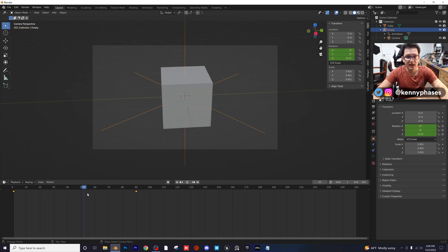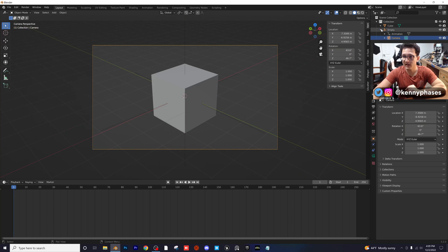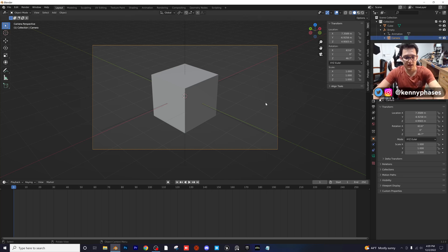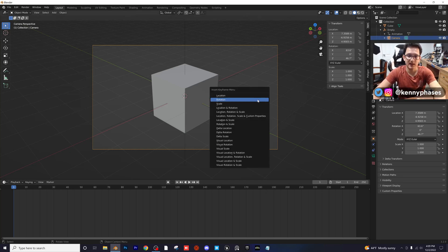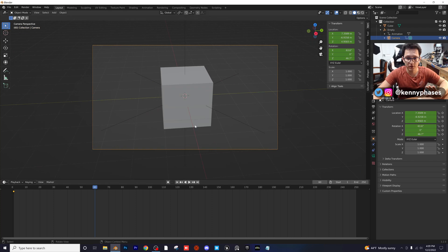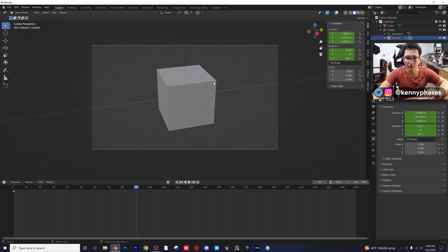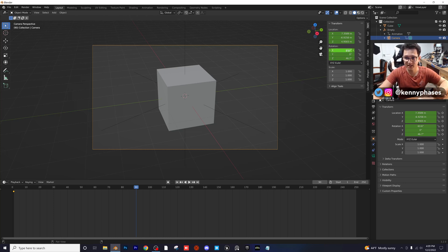Now that we have our empty animated and the rotation looks good, I'm going to click on the camera. If you don't see the camera in the top right, click on the dropdown where it says Empty and you'll see the camera — click on it. Now insert using I as a shortcut: insert Location and Rotation on frame one, then jump forward to frame 90. Click back on the camera and insert a new keyframe. We started at a 63-degree angle.